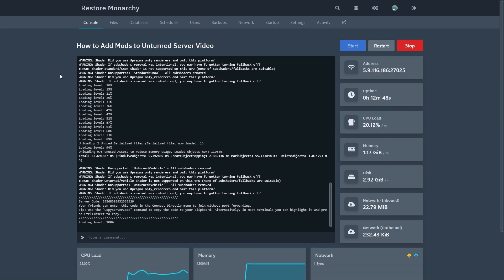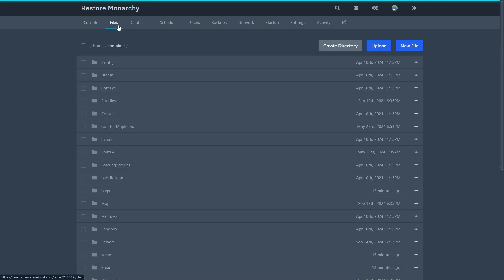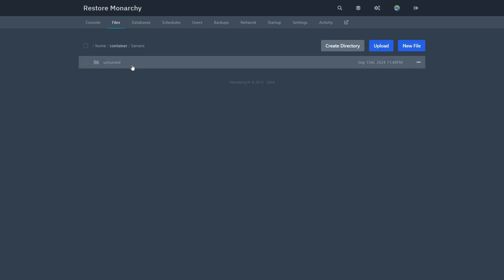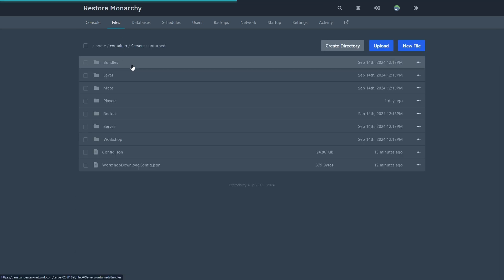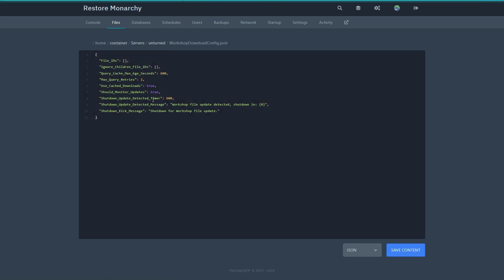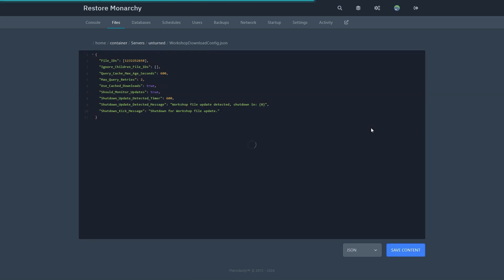The next step is to head over to your server. Then select files, servers, Unturned, and workshop download config. And then where it says file ID, paste the ID you got from the URL of the workshop mod. Then click save.